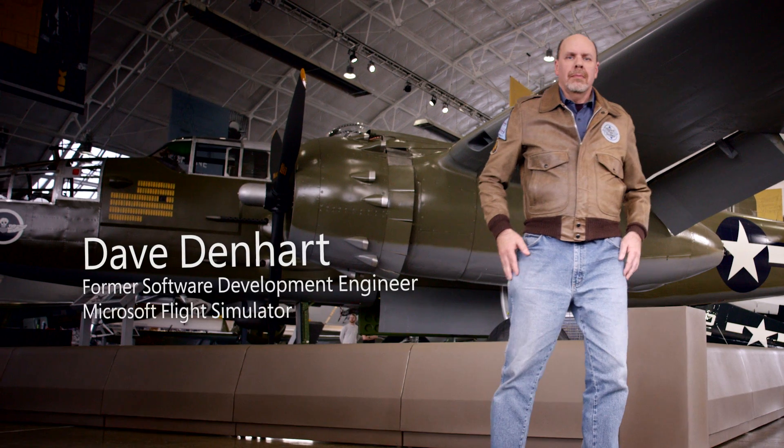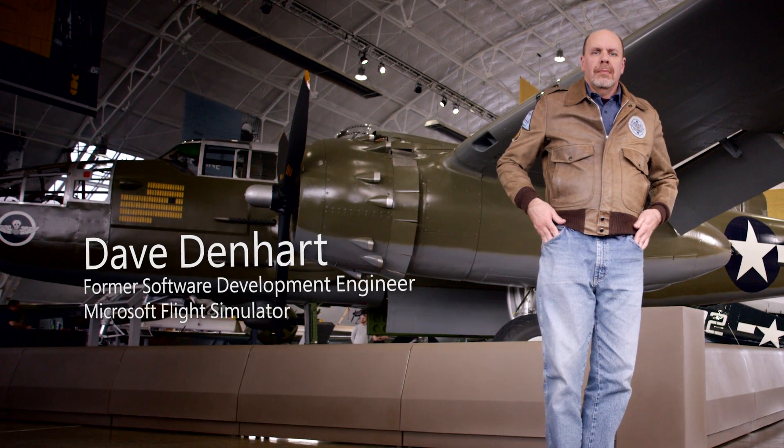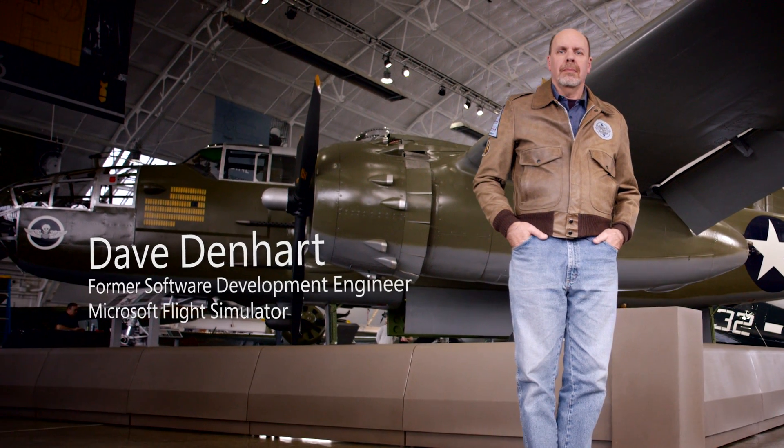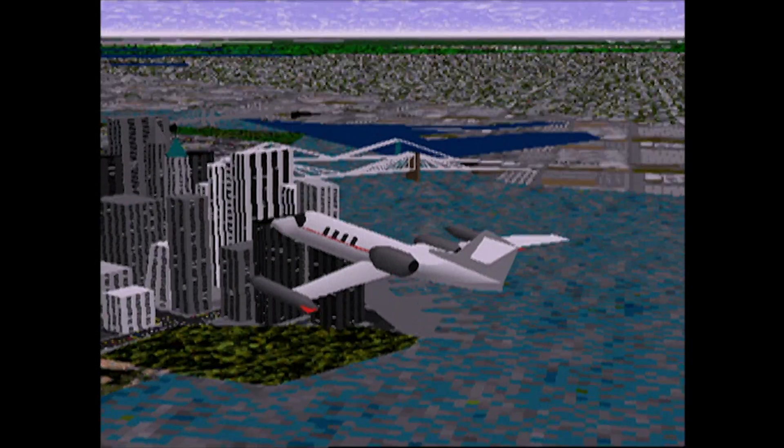So that was my first exposure to it. Oh yeah, and I wrote some of the code that went into Commodore 64. That's awesome. My name is Dave Denhart. I was a software development engineer for many years working on Flight Simulator.